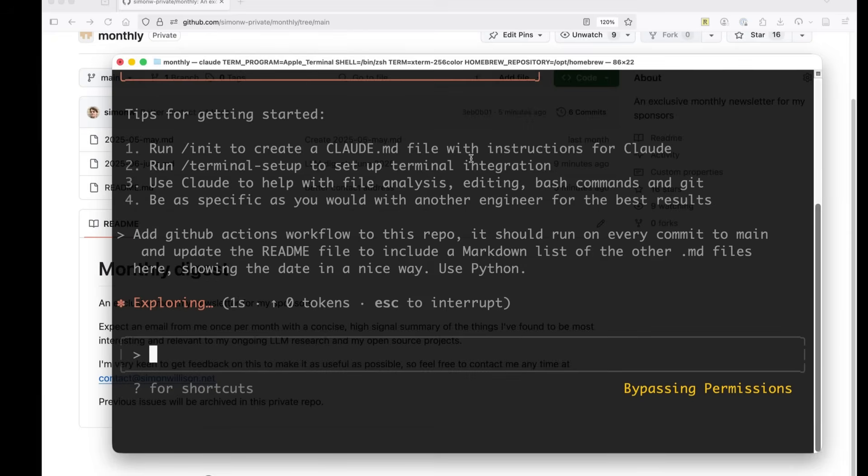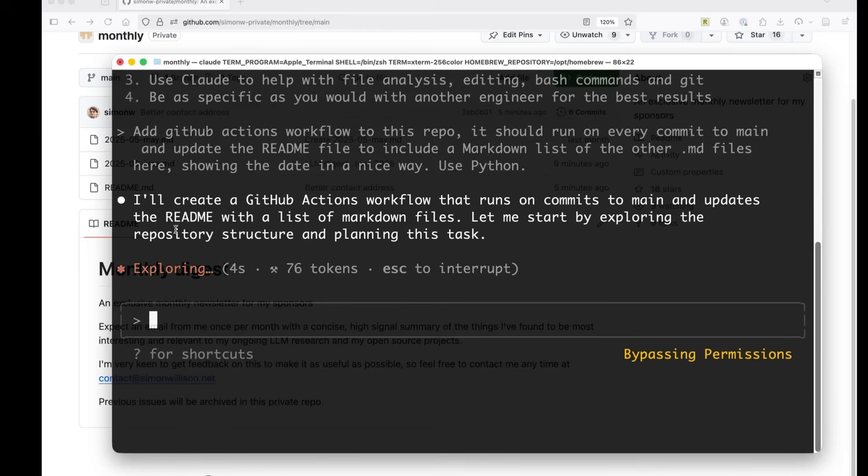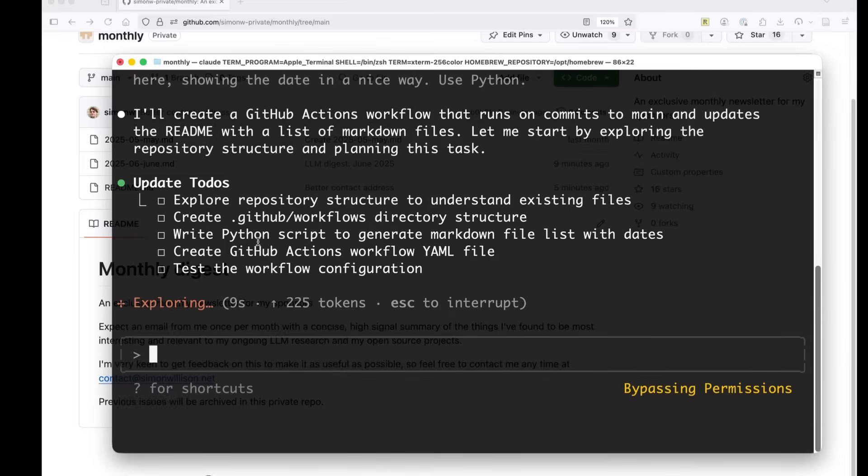See what goes. Okay. So I've given it a command. It's showing for it. It says, okay, I'll create a GitHub actions workflow that runs a commit to main and updates the readme. That's exactly what I asked it to do. And it's given itself a little to-do list.